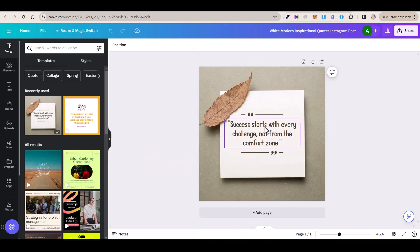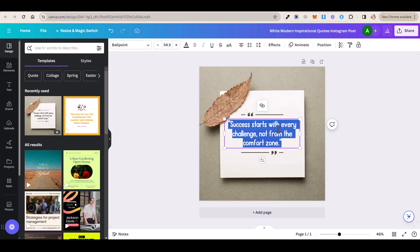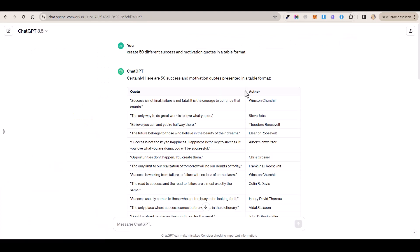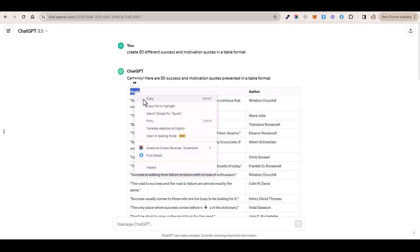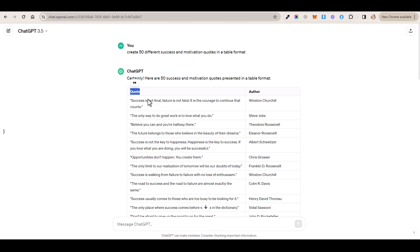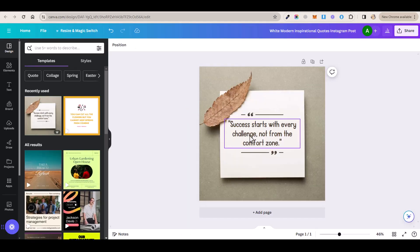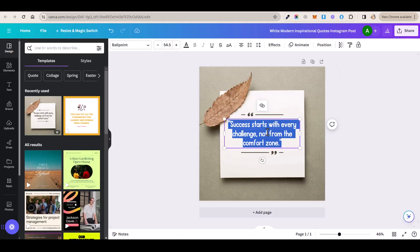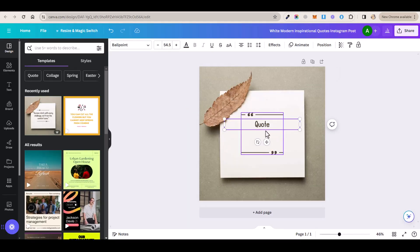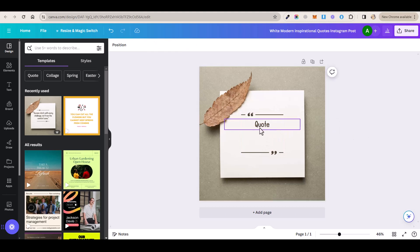Now the first thing to do is I'm going to double click on this text here so that I highlight it like this. And then I'm going to go back to ChatGPT and then I'm going to copy this word here. And then I will go back to Canva and I will paste it here. And I will tell you why in a second.